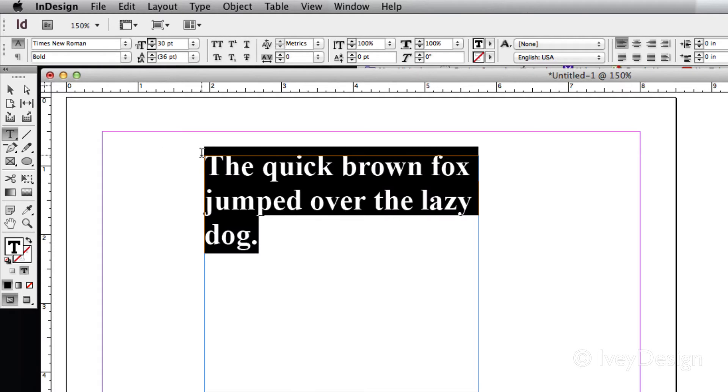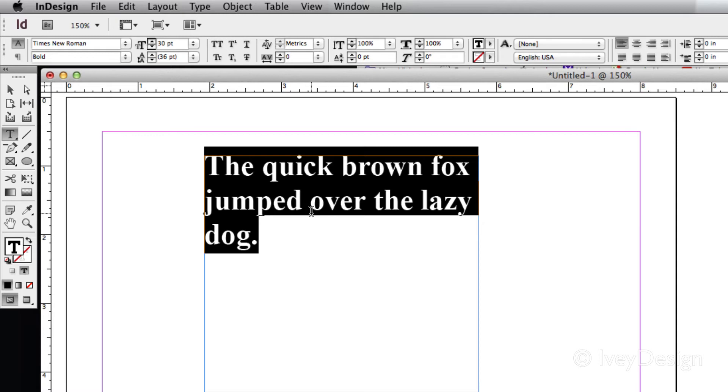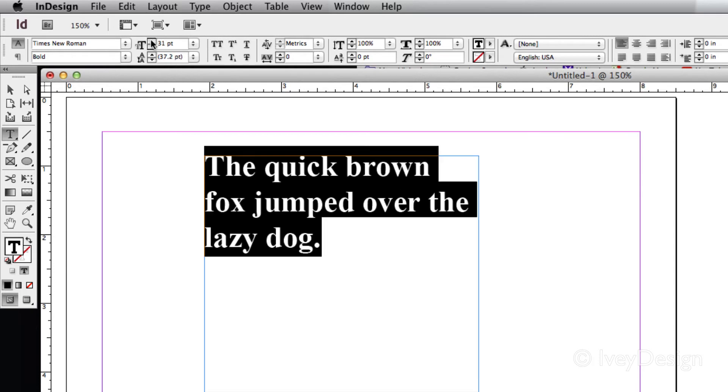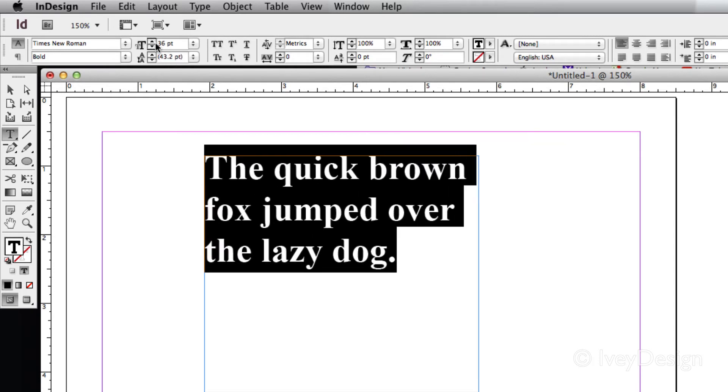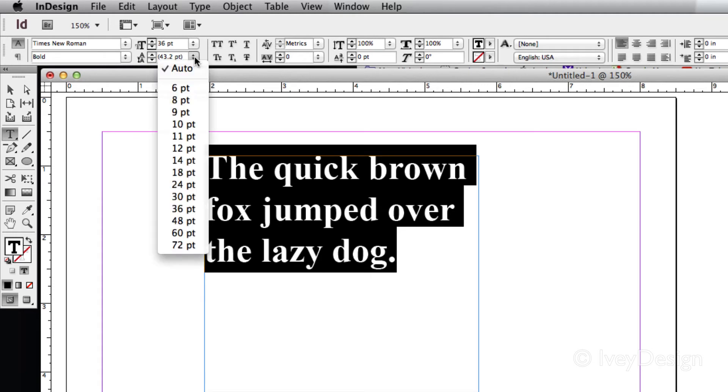The second thing I can adjust is the amount of distance between the lines that I have. By default, most fonts come with this preset amount of distance, and this is called the leading of a font. Leading is found underneath the size of our font. Notice that when I increase the size of my font, it automatically increases this number as well. This is because, by default, it's set to auto.